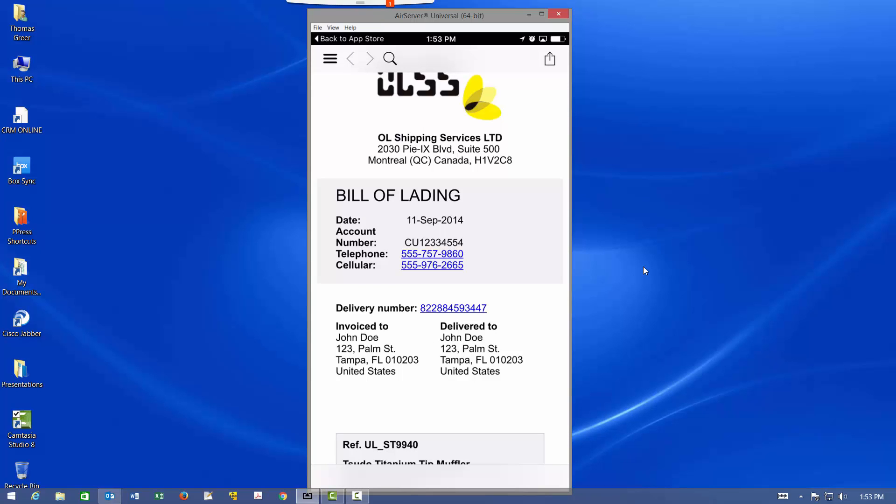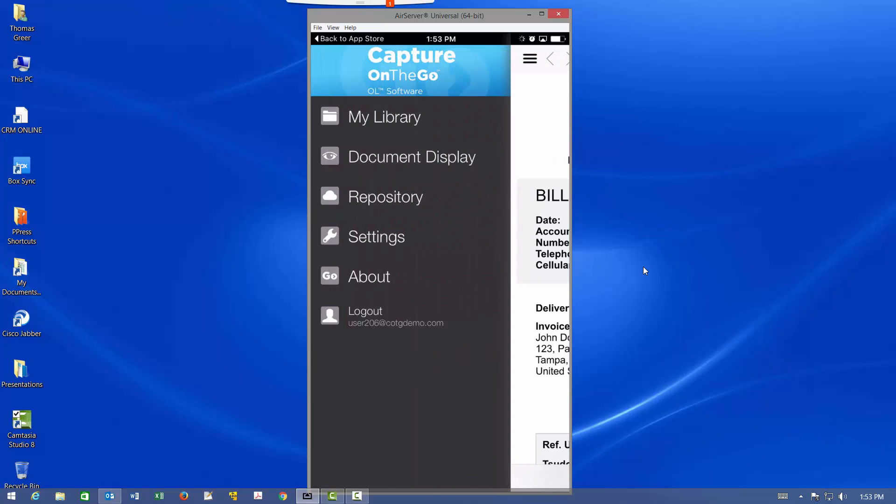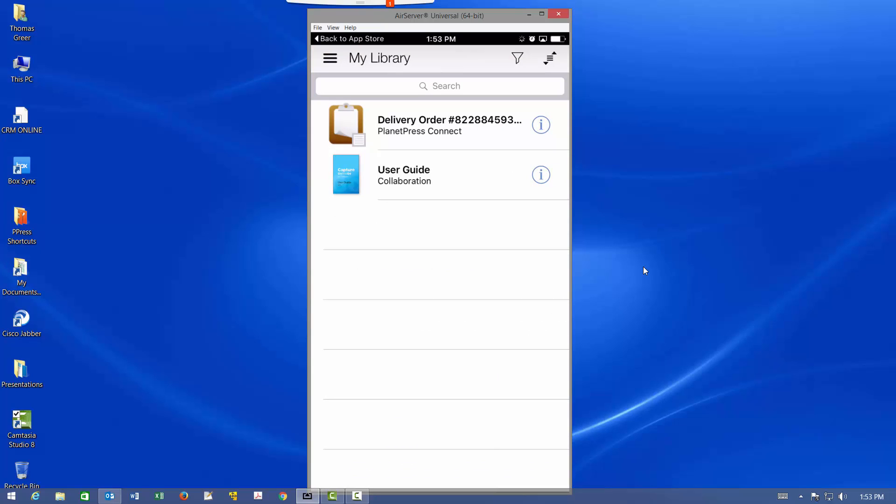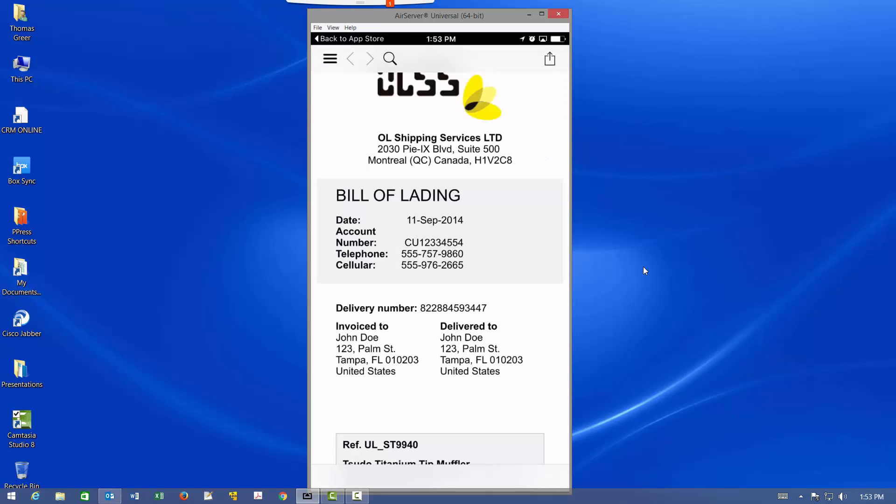One nice thing about the COTG application is that it's a full screen application. So if you simply wait for a few seconds, that top menu bar will disappear as it just did. If you need it to bring it back, you can tap near the top of the screen. You can navigate to different parts of the application. So if I go back to my library, we see the document that I just downloaded and I can tap it to bring it up again.